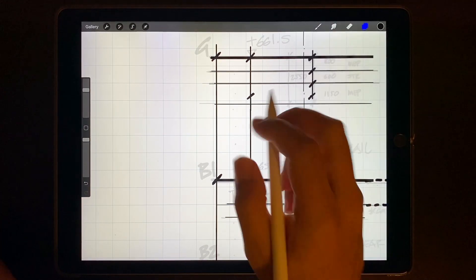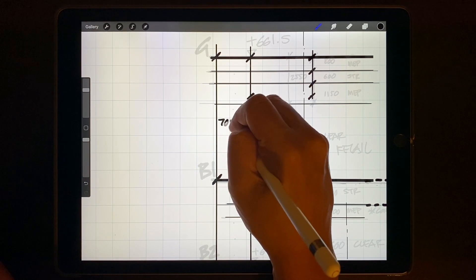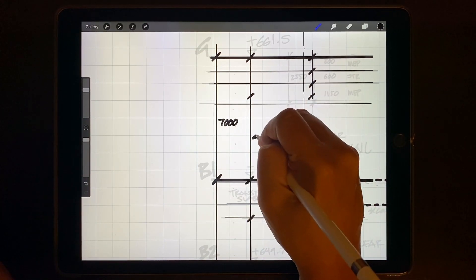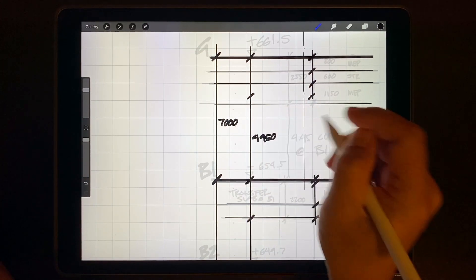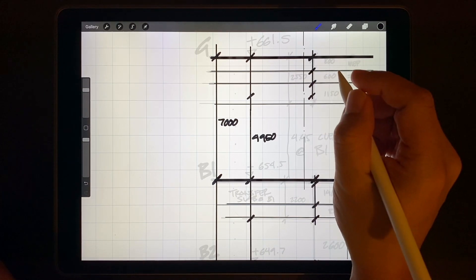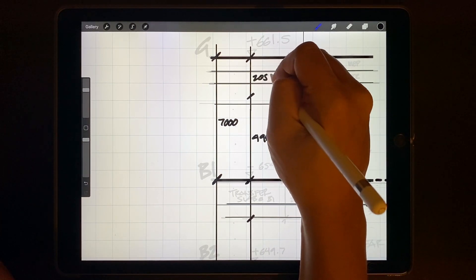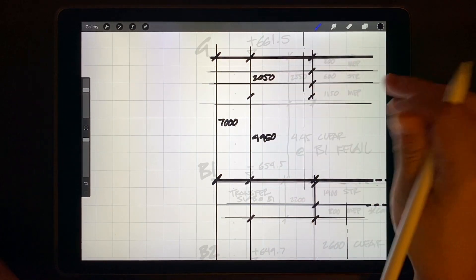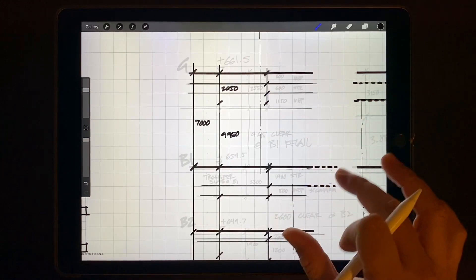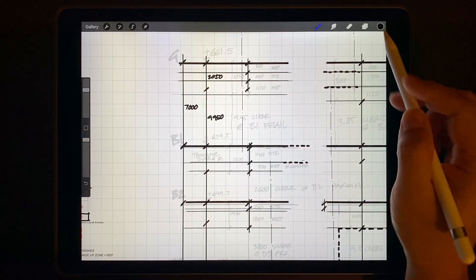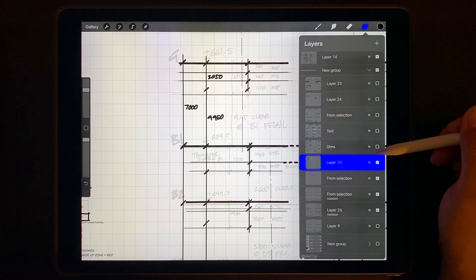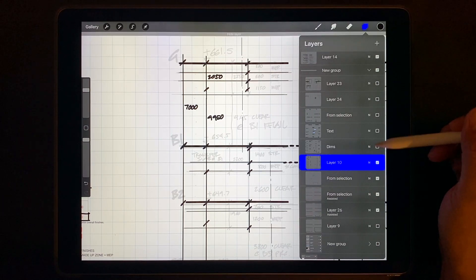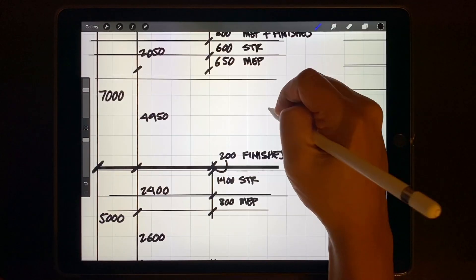I may do a separate video just on text, call-outs, and techniques on how to annotate your sketches. There are just so many benefits to doing this digitally over traditional media. But for the young architects out there, I would highly recommend focusing on improving your fundamental writing skills. Practice it. Seek out good examples. Watch that 30 by 40 video on how to write like an architect.